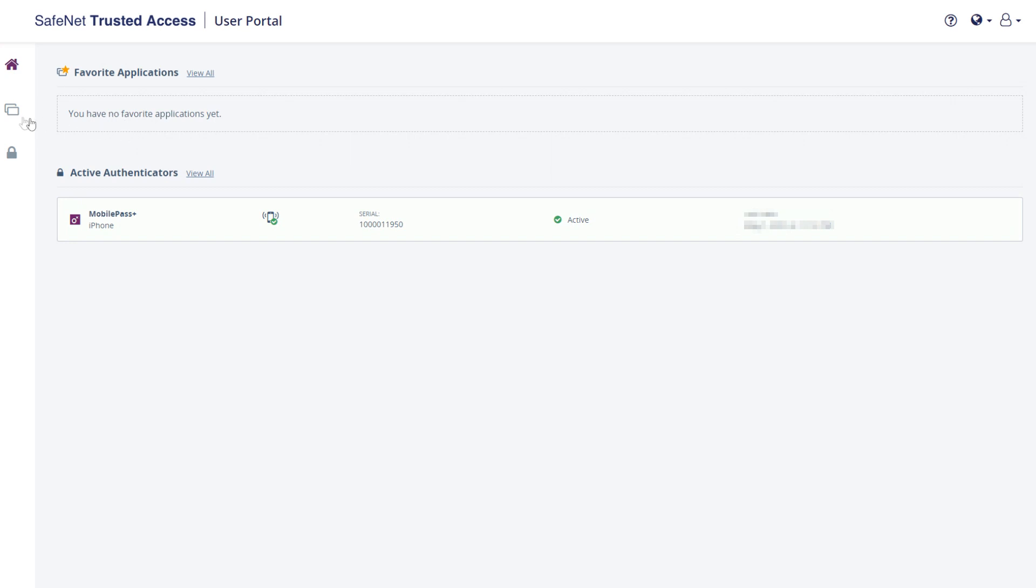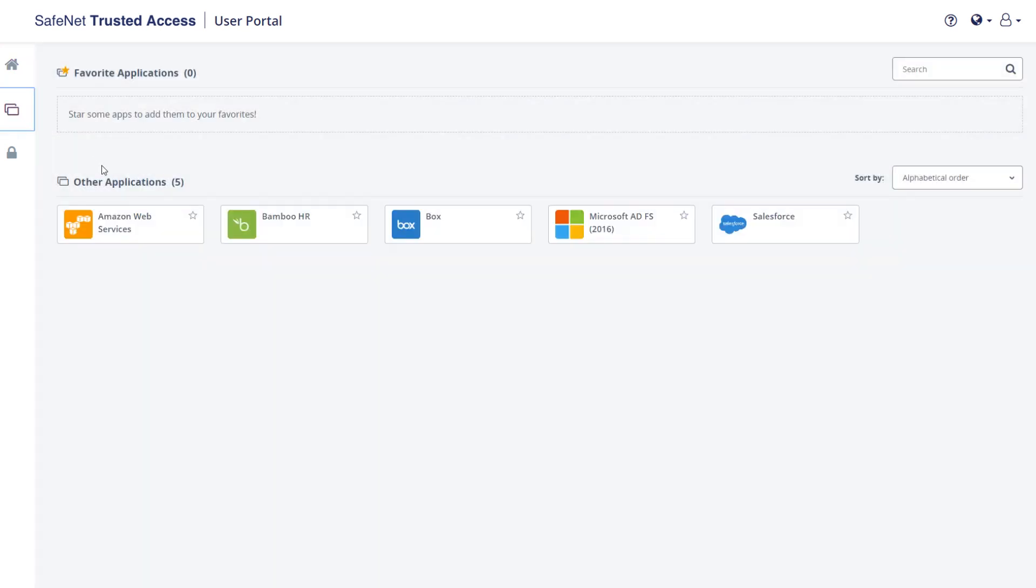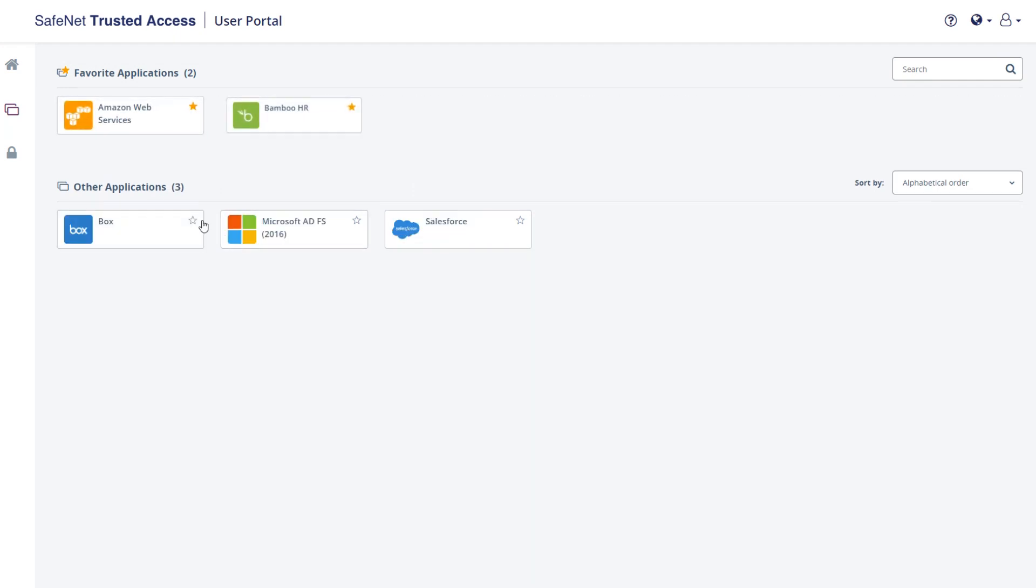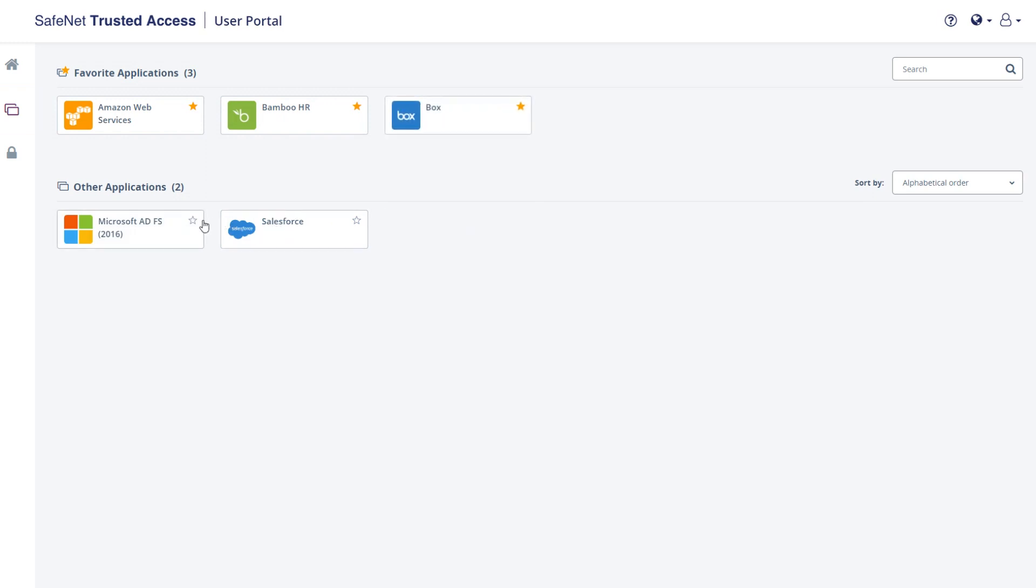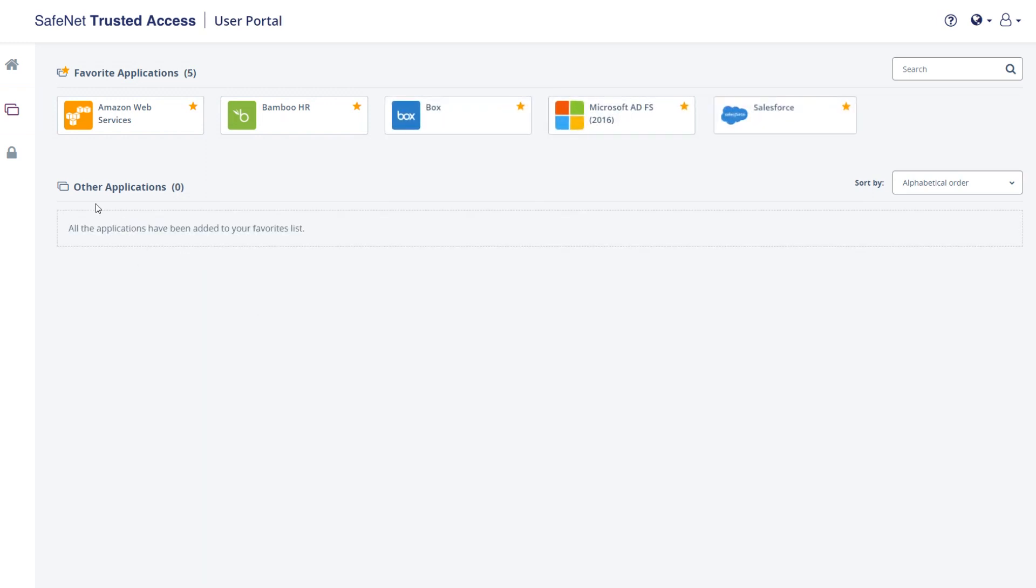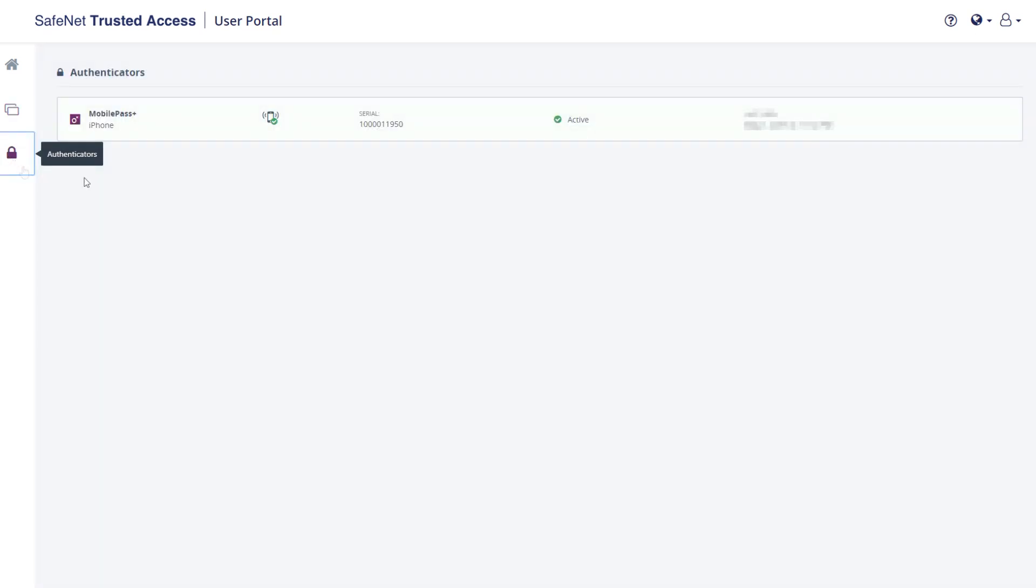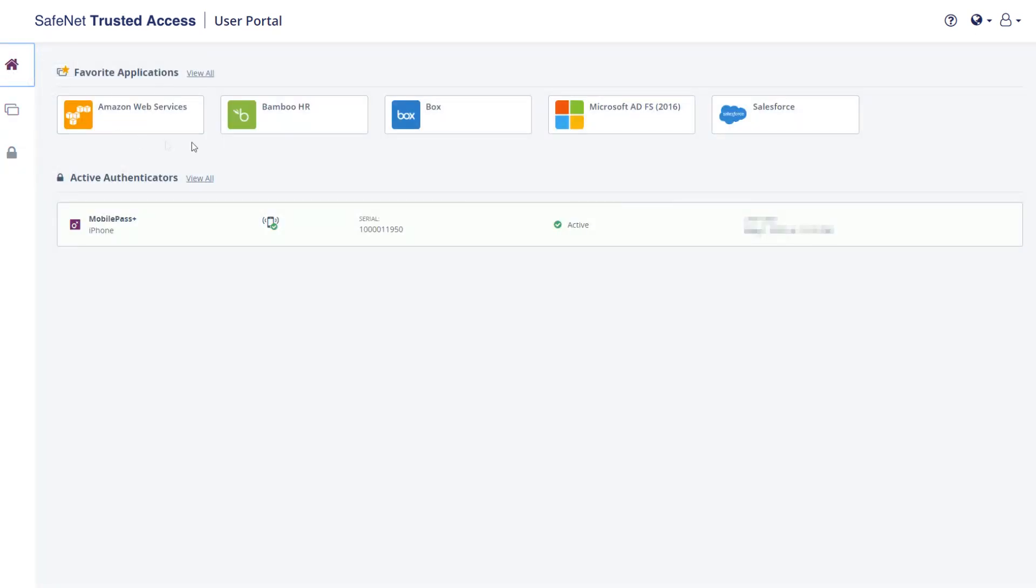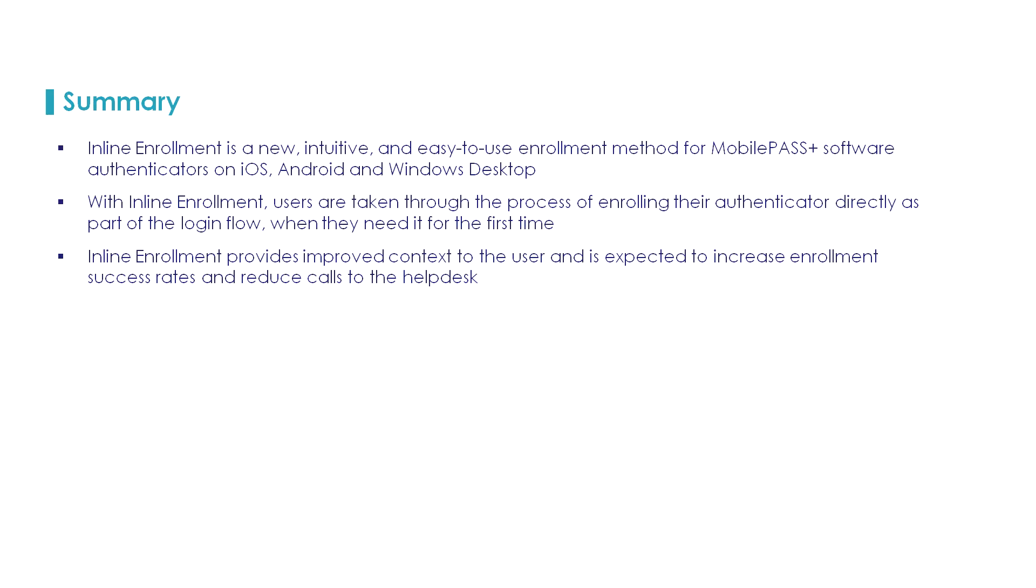I'll do the same thing here. I'm going to make some apps my favorite apps. But we are now successfully enrolled with mobile pass on iOS and mobile pass on Windows 10 for two different users. One with a synchronized password and the other one with just a synchronized identity, but no synchronized password.